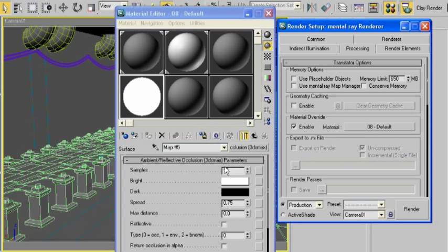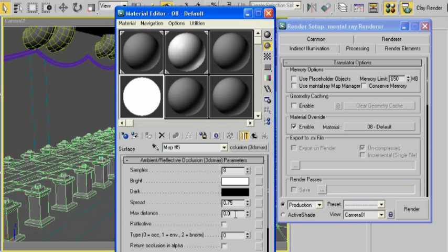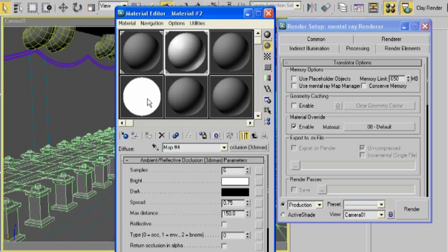I'm going to go ahead and turn down the samples again. And rather than leave it at the default of zero, which you already saw how it reacts using the raytrace material, I'm going to go ahead and change this to 250. And now I'm going to take a render, an ambient occlusion pass.